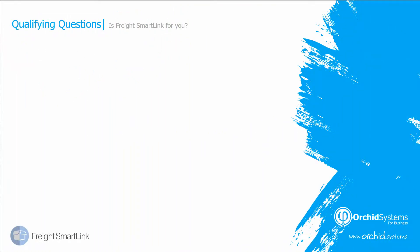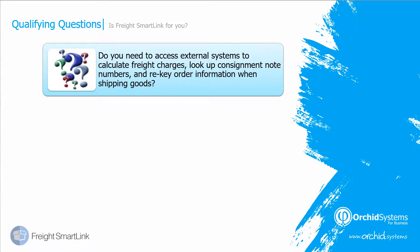But firstly, is FreightSmartLink for you? Do you need to access external systems to calculate your freight charges or to look up your consignment note or tracking number and re-key order information when you're shipping goods?